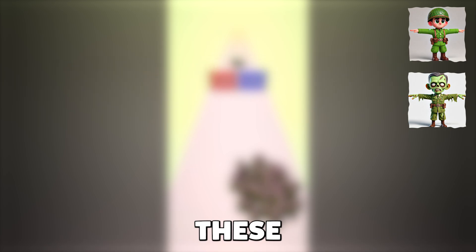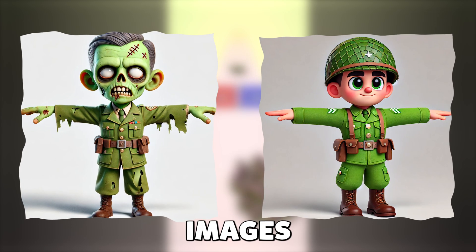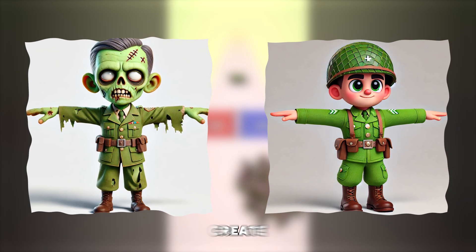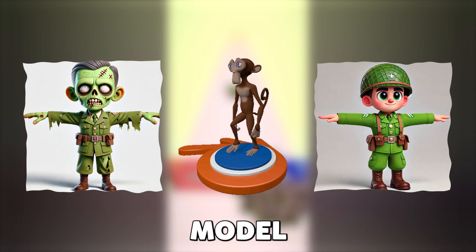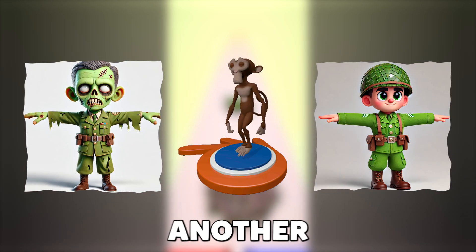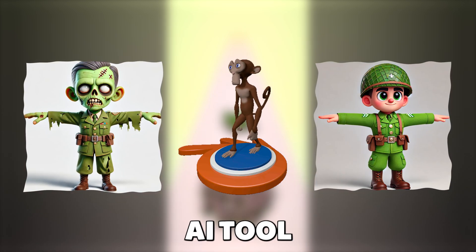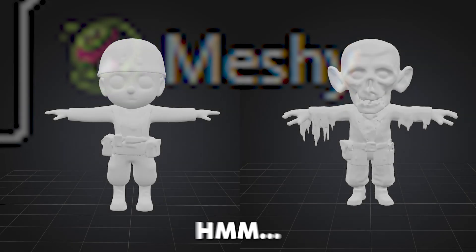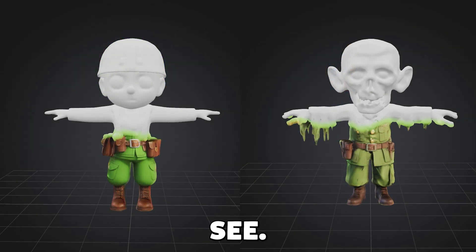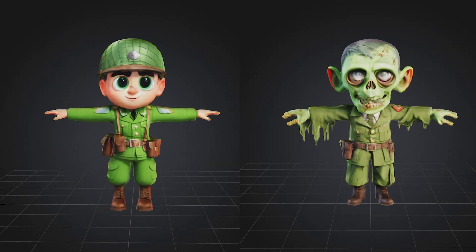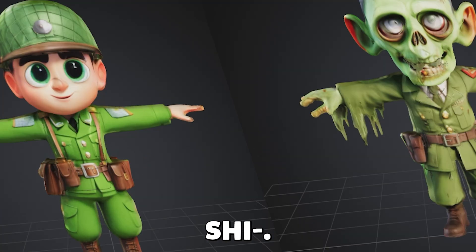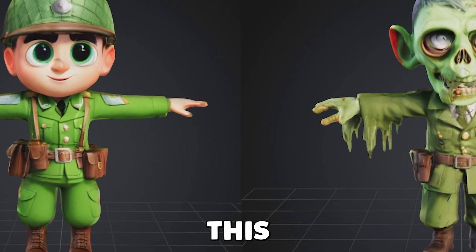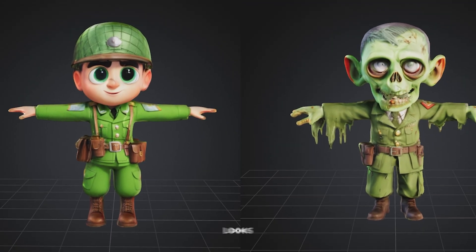And from these two images, we can create a 3D model using another AI tool called Meshi. Let's see... Holy shit! This actually looks amazing!